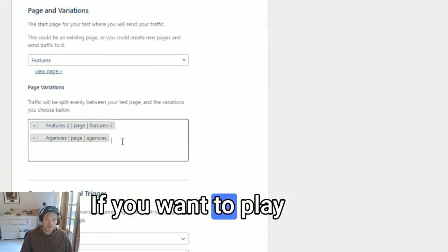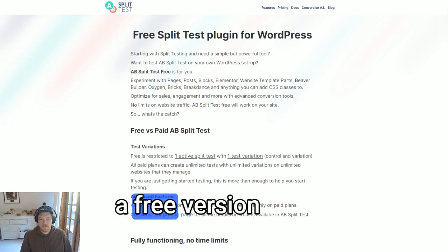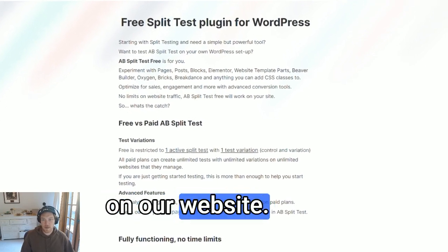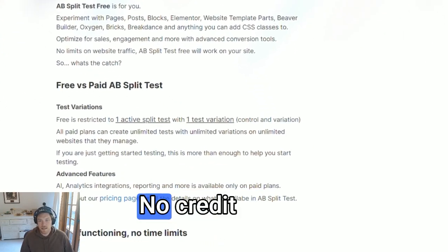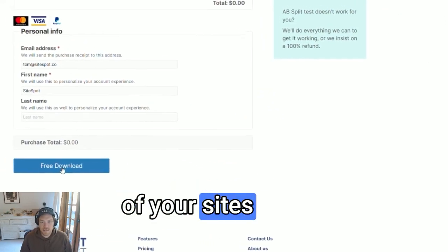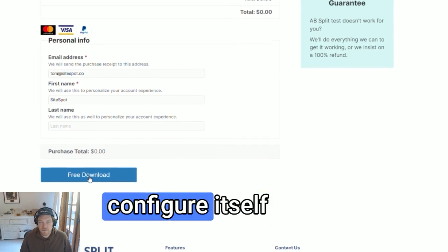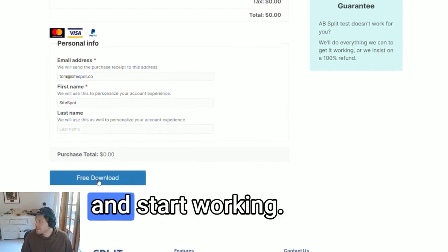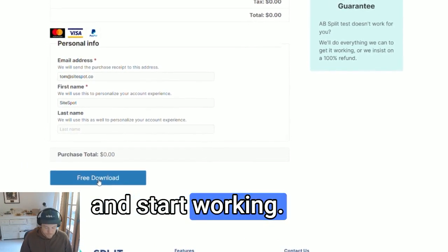If you want to play along, we have a free version on our website, no credit card required. Upload it to any of your sites and it'll instantly configure itself and start working.